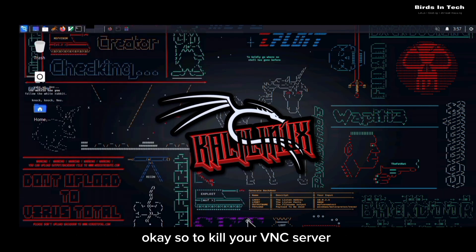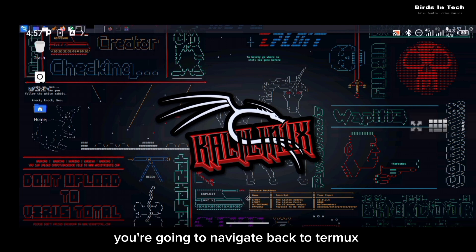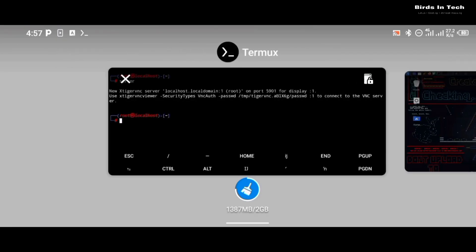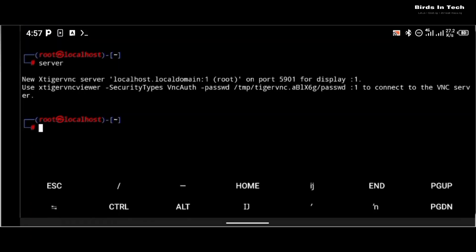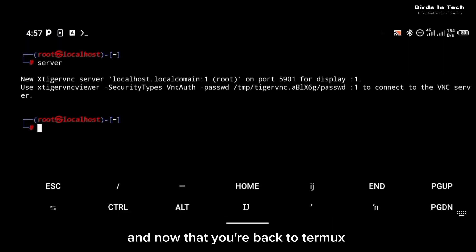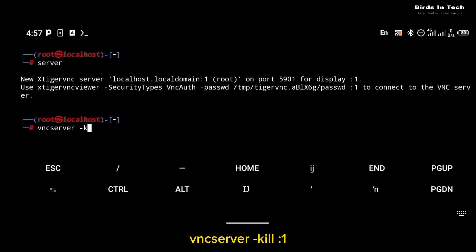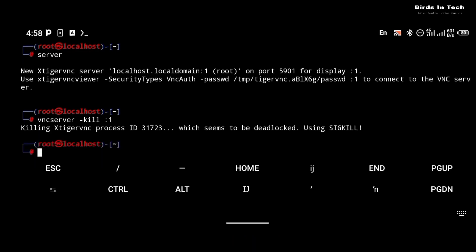So to kill your VNC server, you're going to navigate back to Termux and now that you're back to Termux, you're just going to simply use the command vncserver -kill :1, which is the localhost:1. So that is going to kill the VNC server.